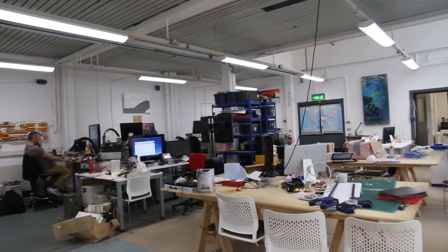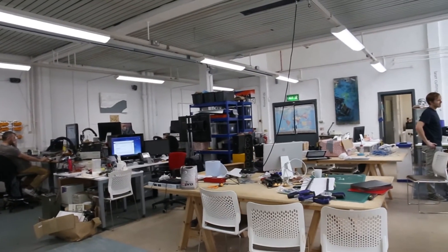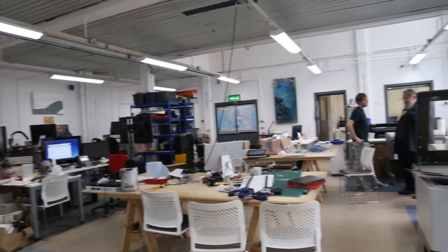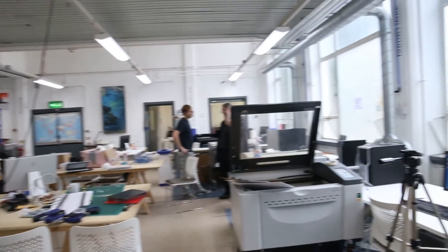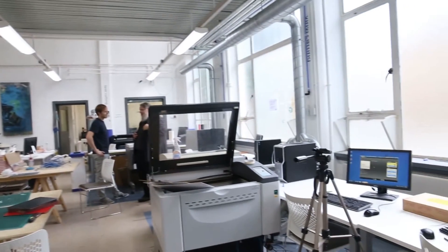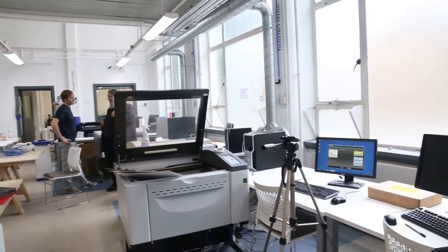We're in the DJCAD Make Workshop. As you can see it's pretty quiet in here today. This is actually during summer vacation.